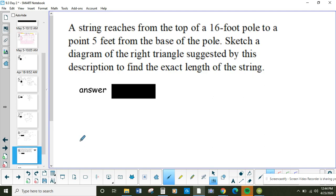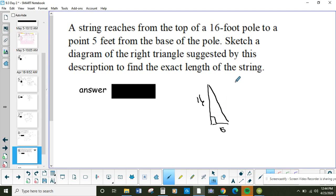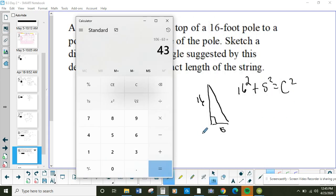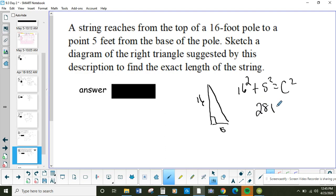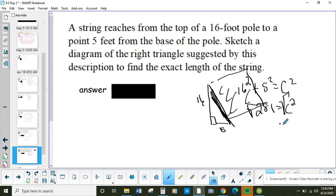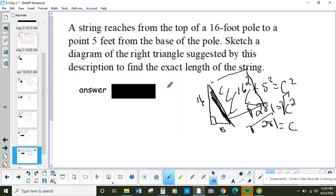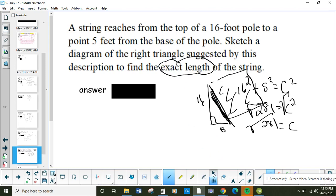We have a string on a pole going straight down — the pole is 16 feet, it reaches out 5 feet. This is a Pythagorean theorem problem: a² + b² = c². We go 16 times 16 = 256, plus 5 times 5 = 25, giving 281 = c². To find just the side length, take the square root of both sides. The square root of 281 is irrational, so if they want the exact length, just leave it as √281.